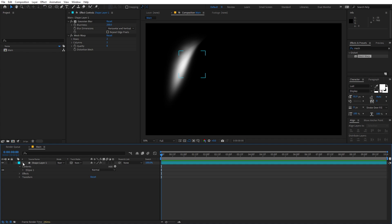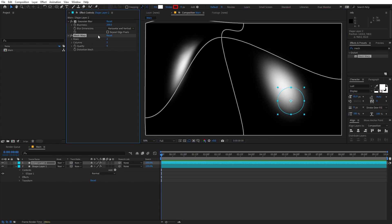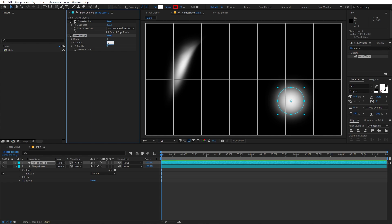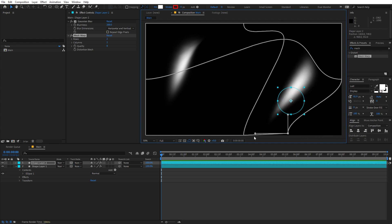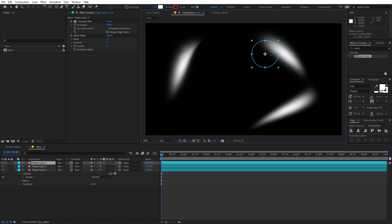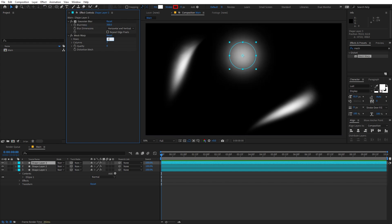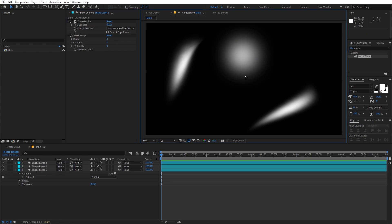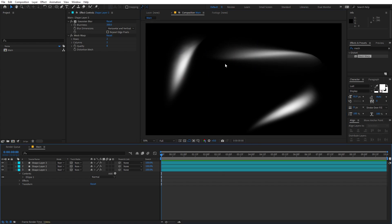Now we have this shape. Let's select it, press Ctrl+D to duplicate it, and move it somewhere around here. Select the mesh warp and reset it, then set this back to 2x2 and play around with it. Let's duplicate again with Ctrl+D, move it to a new position, increase the blurriness a little bit, reset the mesh, set it to 2x2, and adjust the shape. You can use whatever shapes and place them however you want.